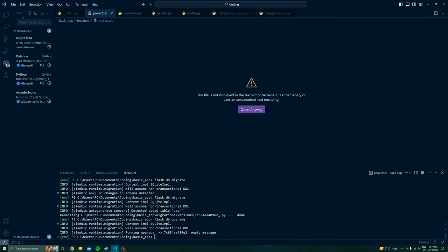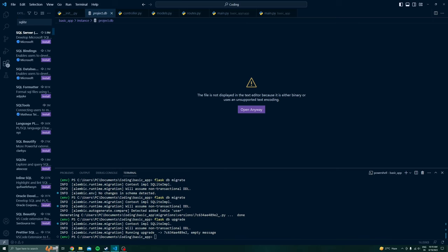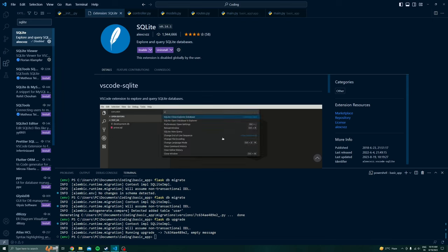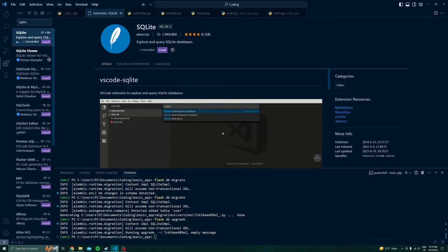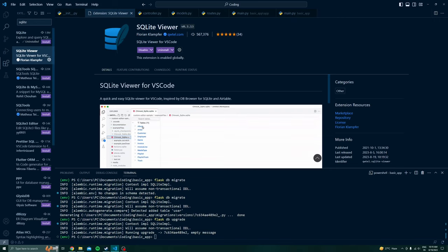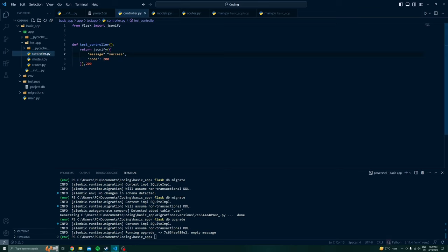Now if we open the database and locate it, it will show us a project database with a user table. To inspect this we can download an extension called DB SQLite, which you can find in the extensions marketplace.